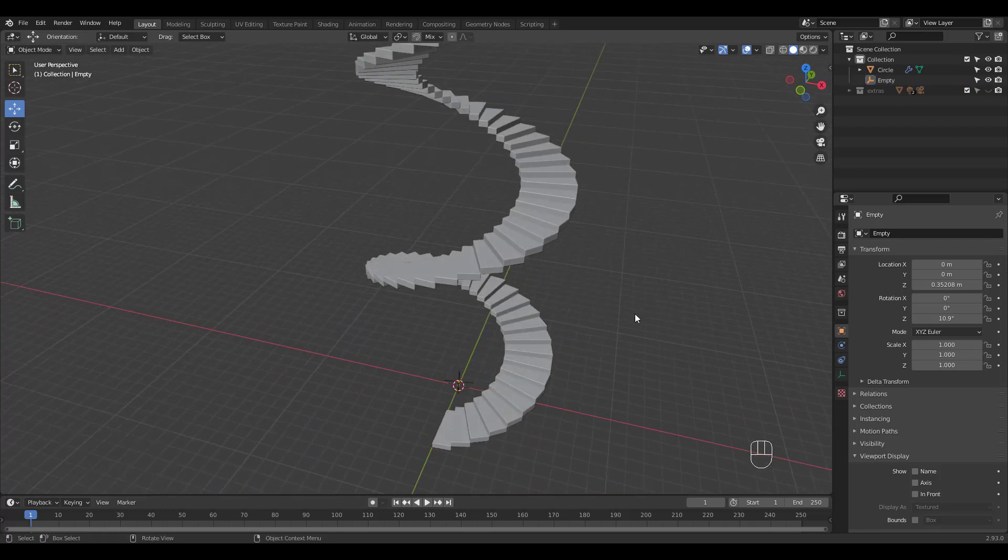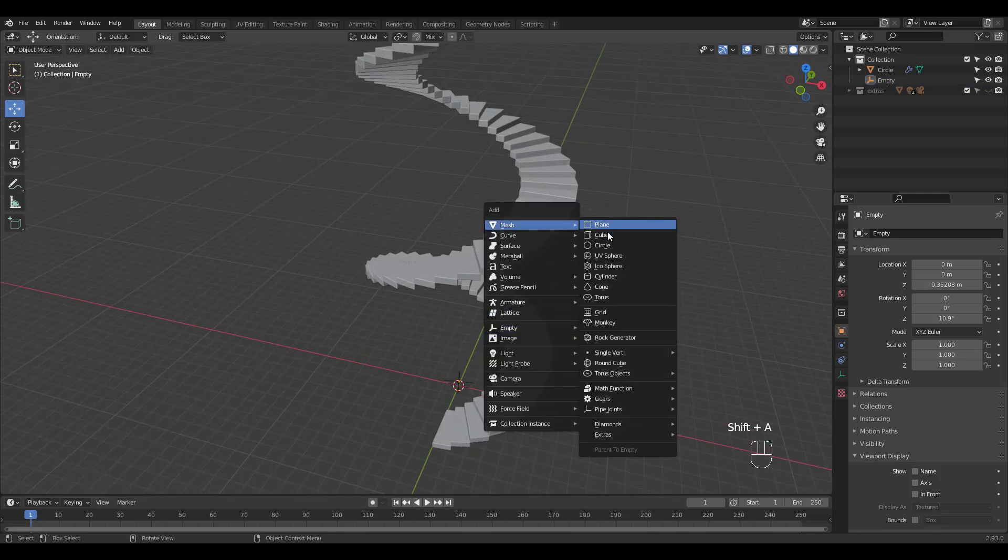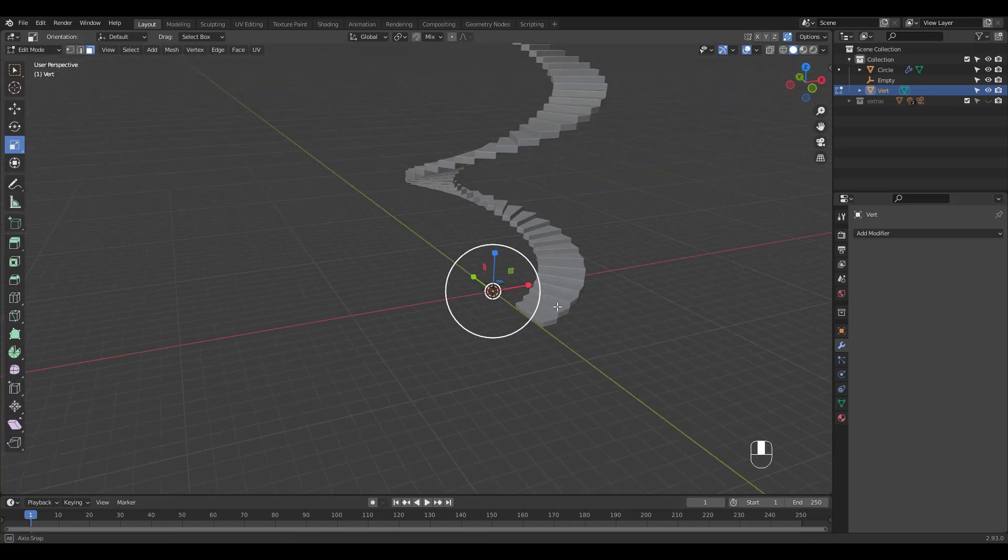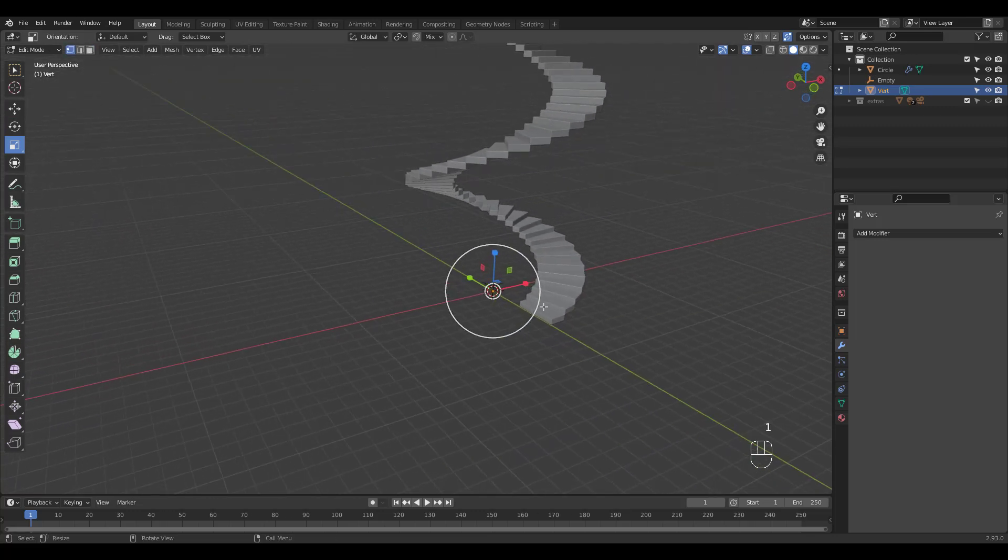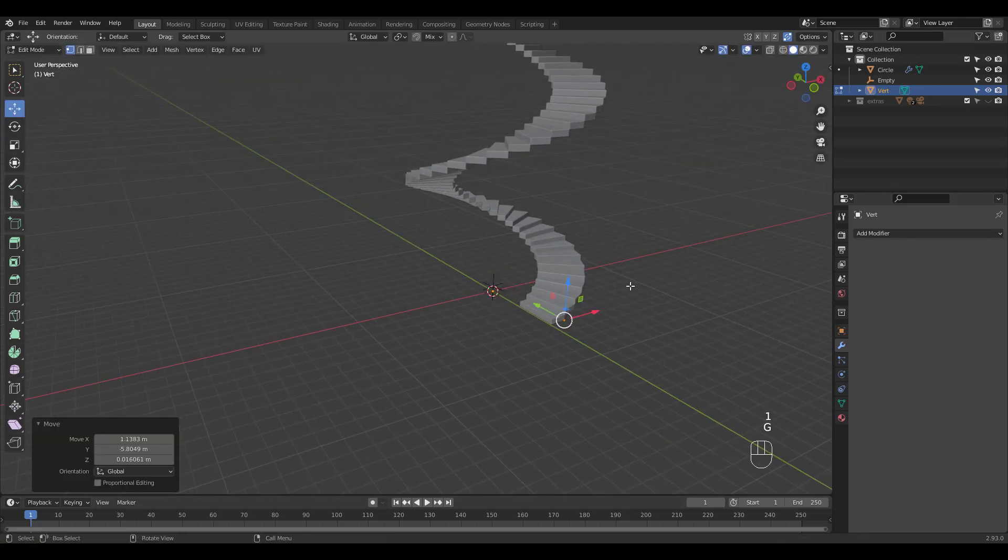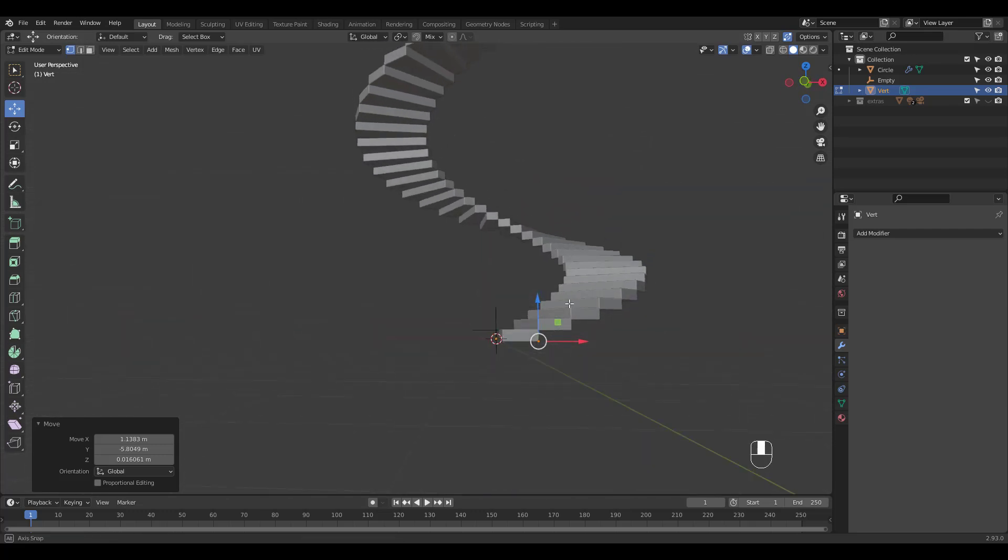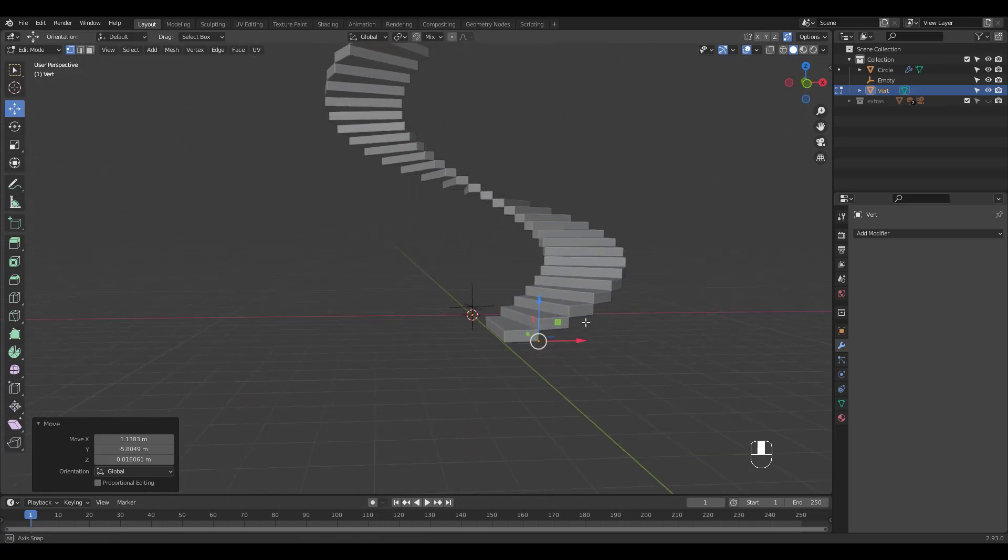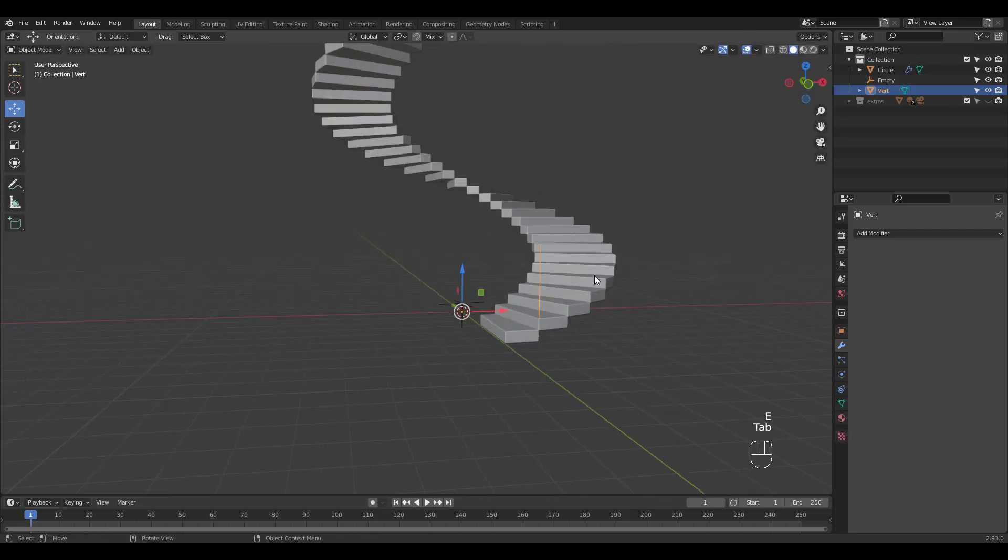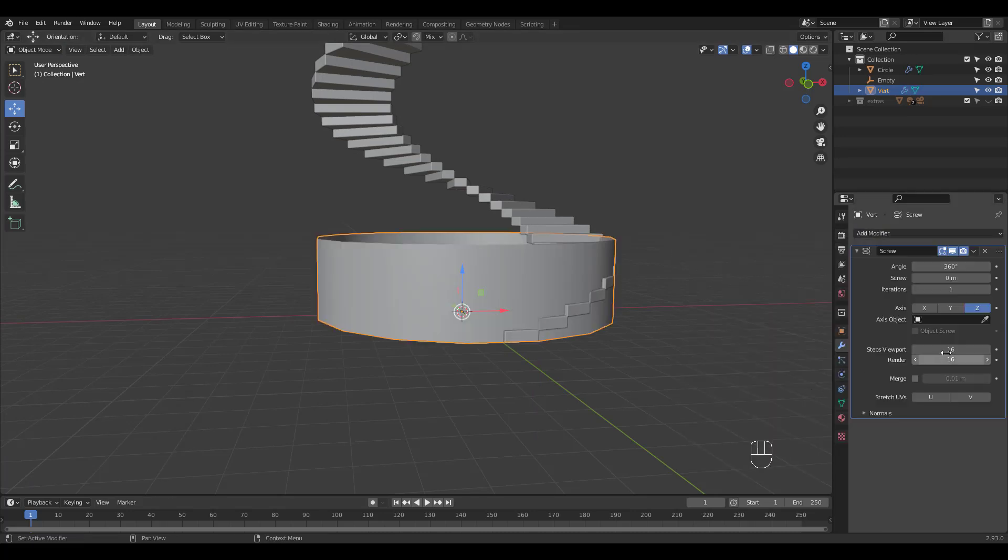It's time to add the stair wall. Add a single vert and snap it to the bottom right outer corner. Extrude up in the Z axis and add a screw modifier. Increase steps to 32 and increase screw offset.